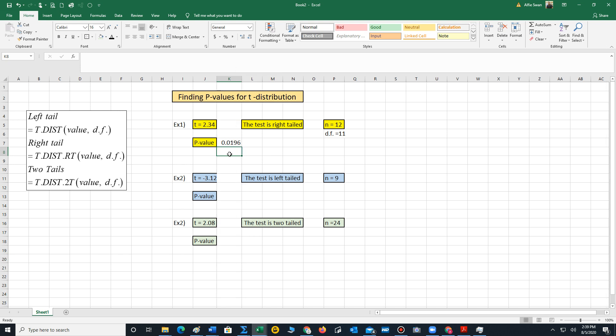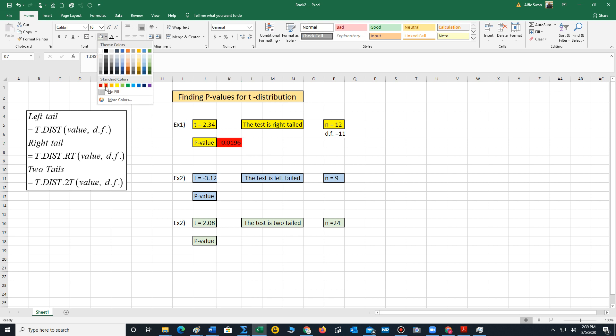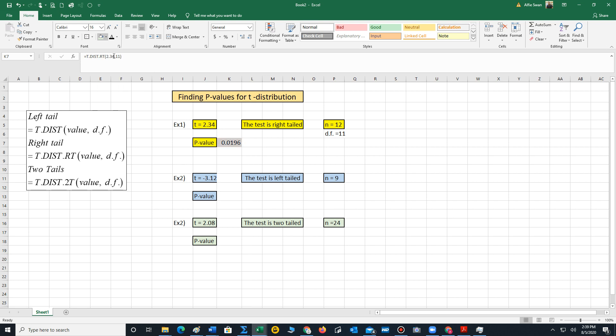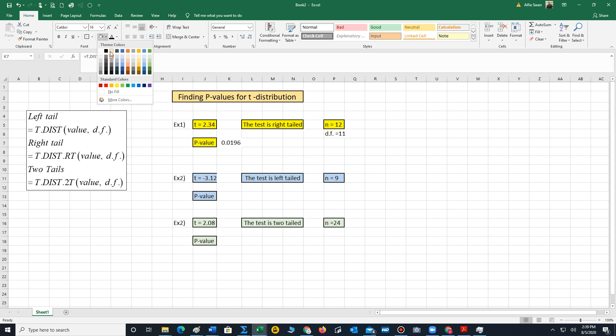Let me extend it out. So the p-value, and I'll just highlight that in gray. So the p-value for this problem is 0.0196.